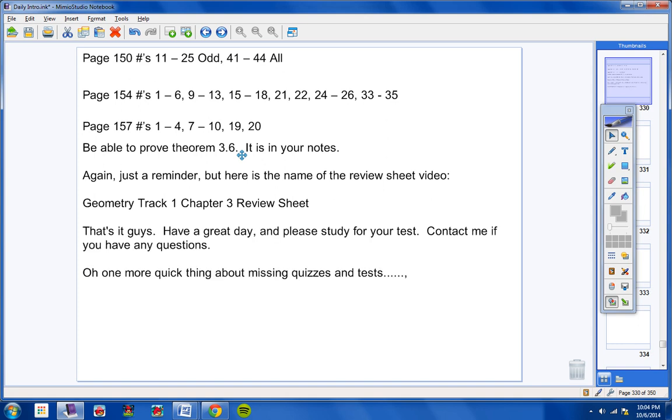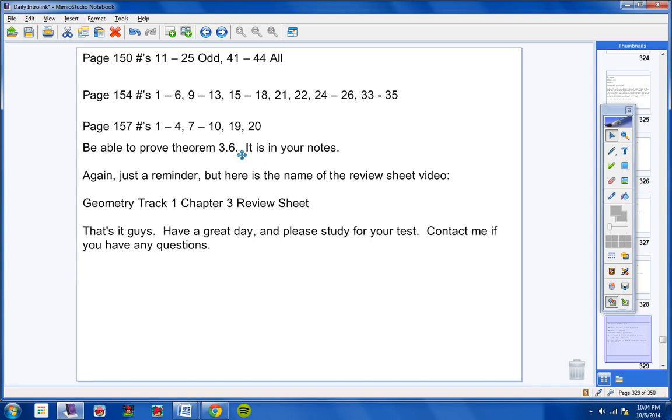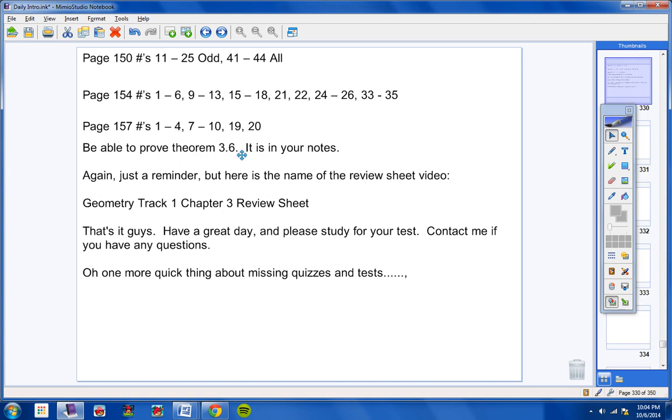Okay, that's it guys. Have a great day and study for your test. Contact me if you have any questions. Oh, one more quick thing about missing quizzes and tests.